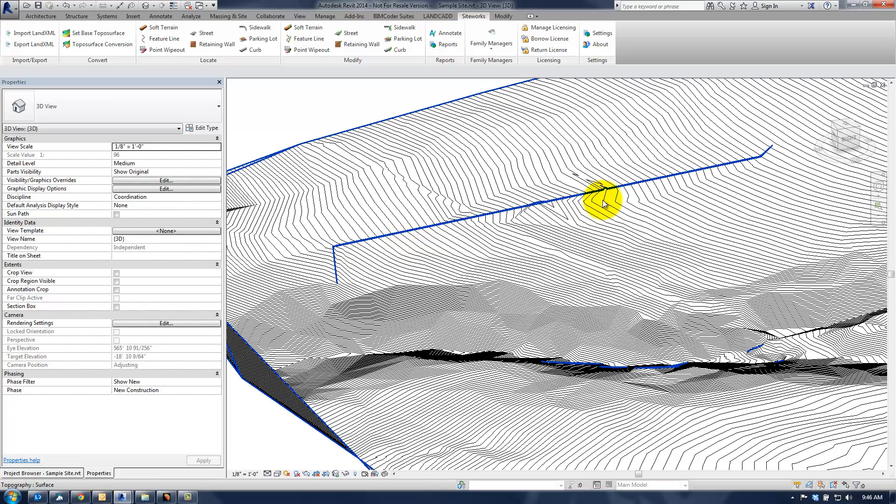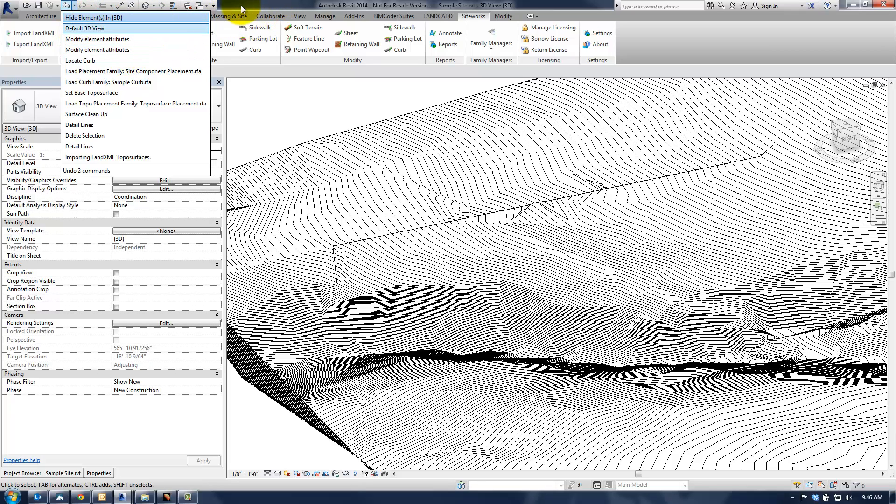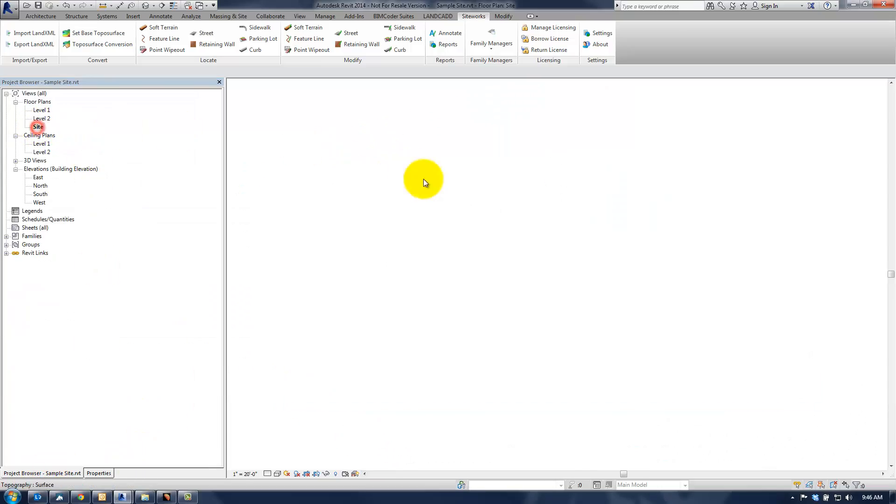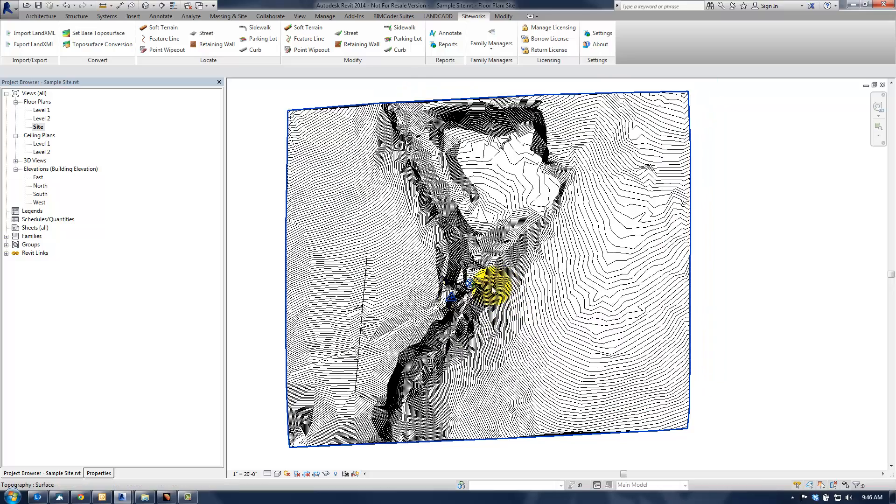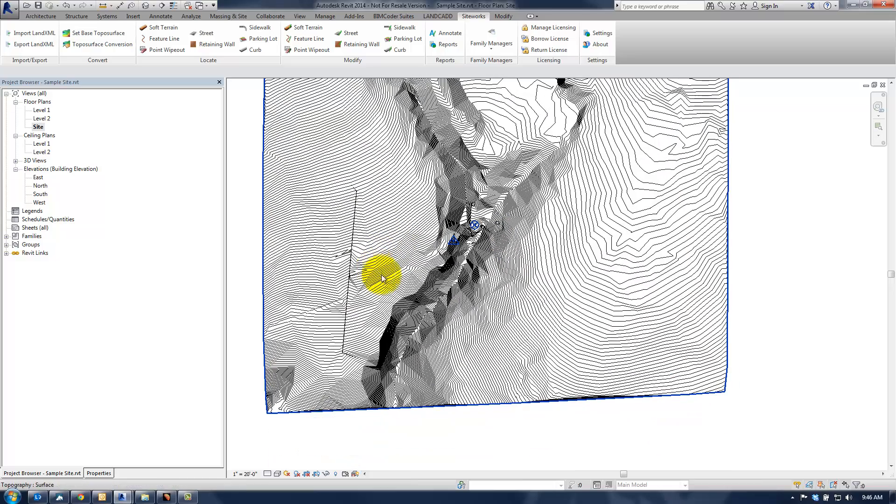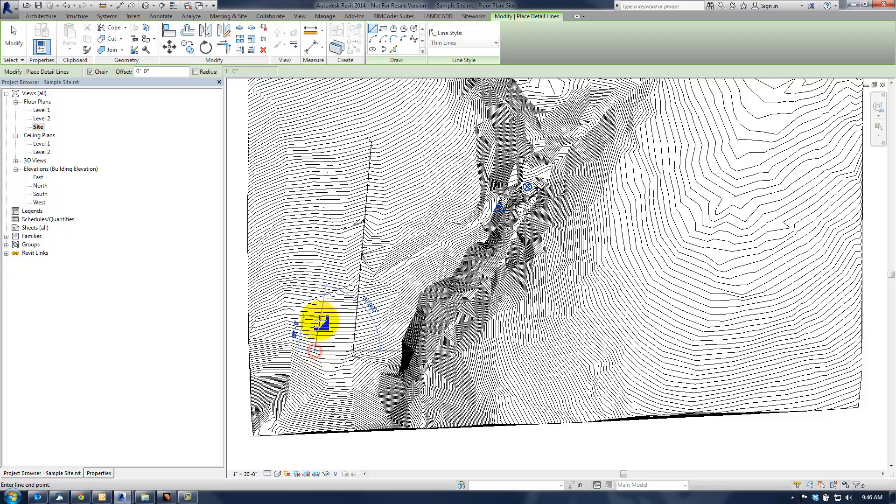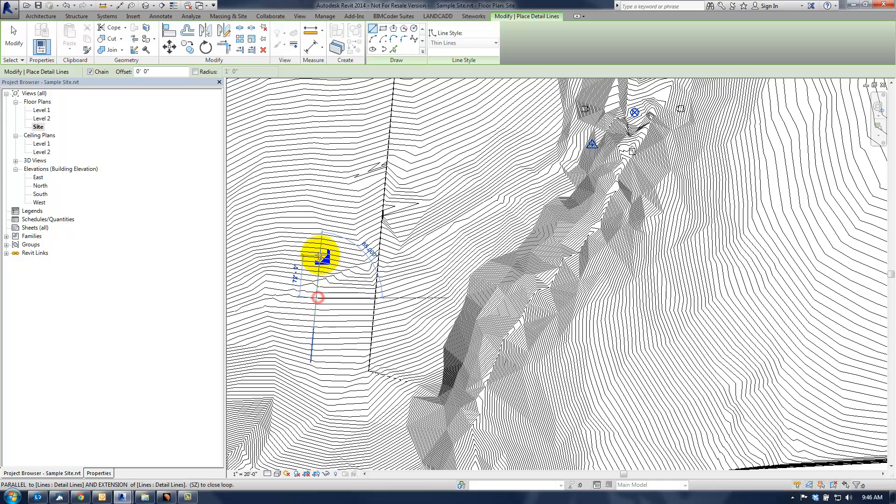what you'll need to do in order for this to be more accurate, let's just undo our locate curb here. Well, actually, we'll leave it in there. We'll just do something someplace else. So I'll go back to the site plan, and we'll place another detail line, but instead of just placing a single one, I'm just going to do it multi-segment.